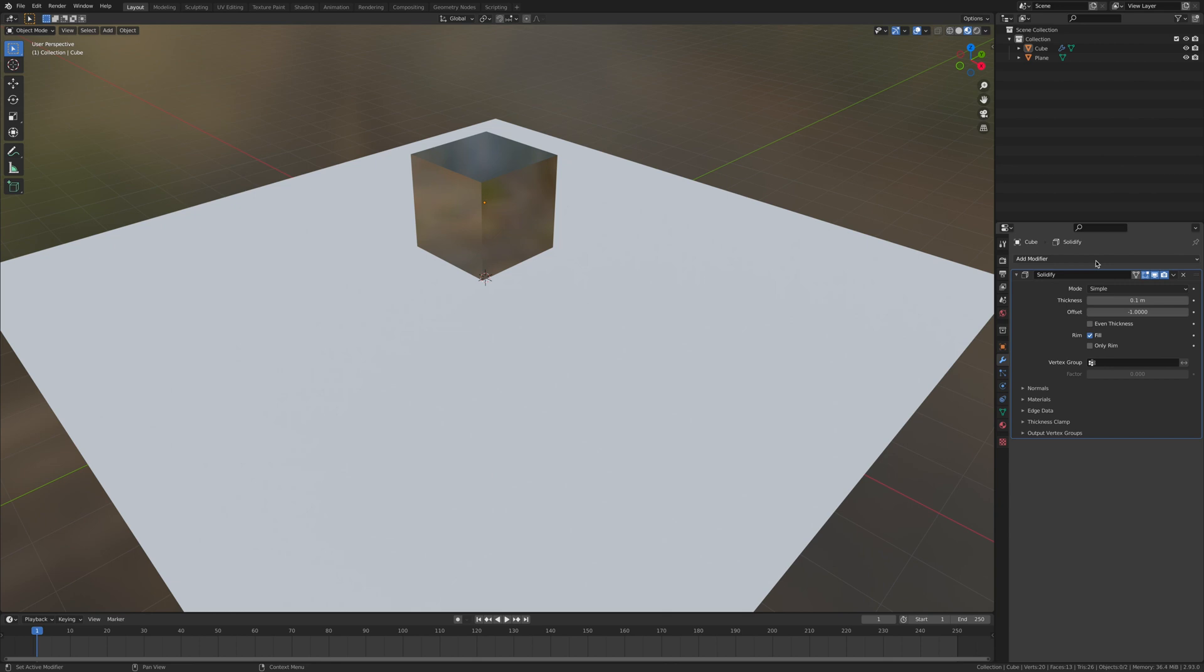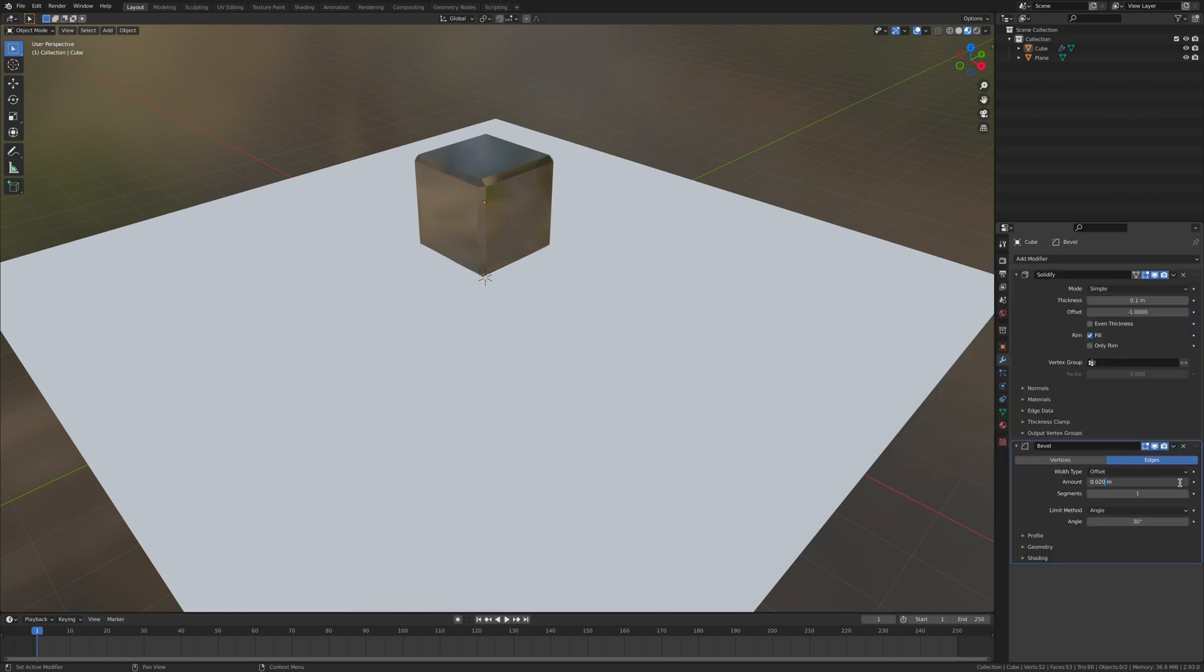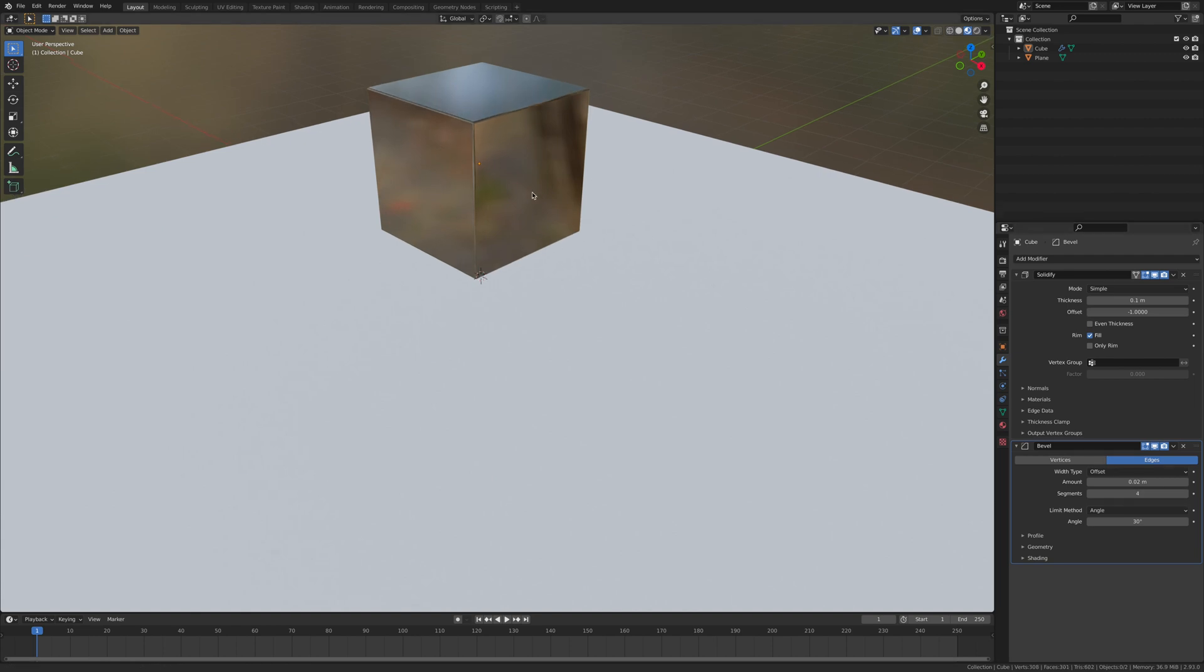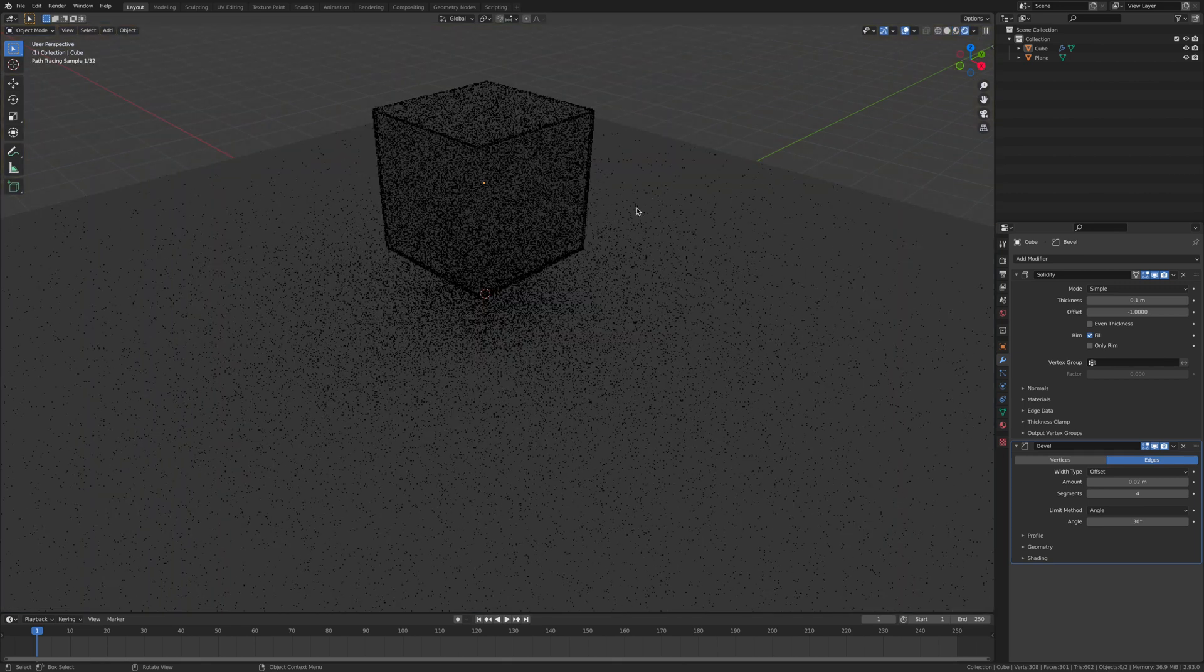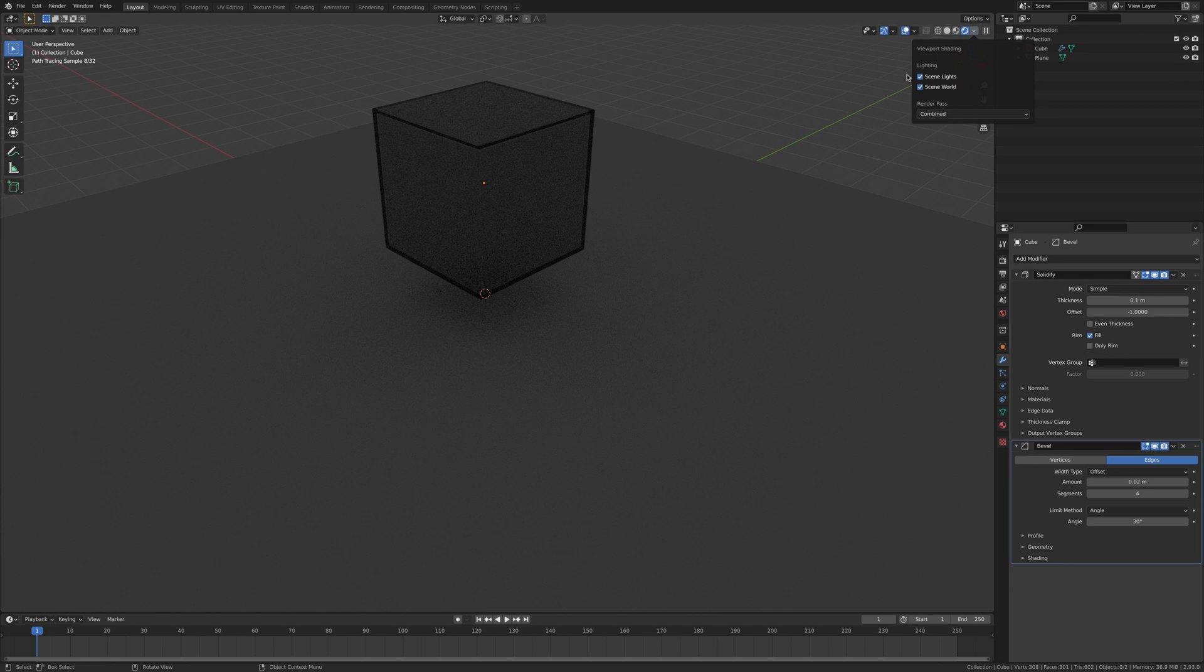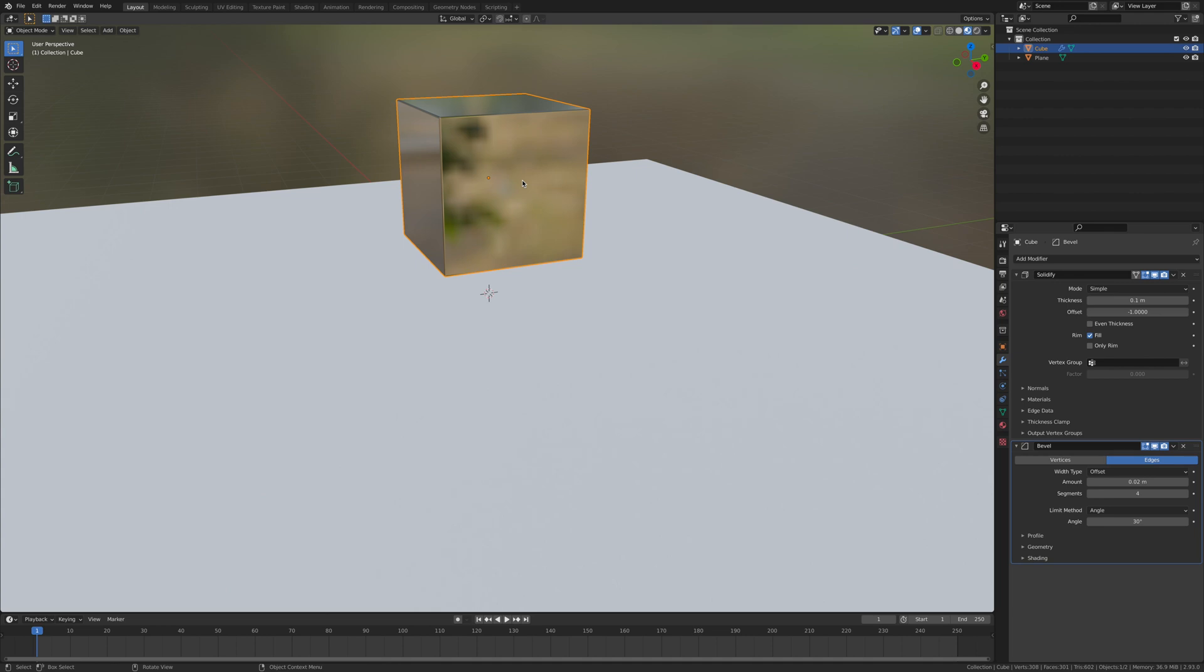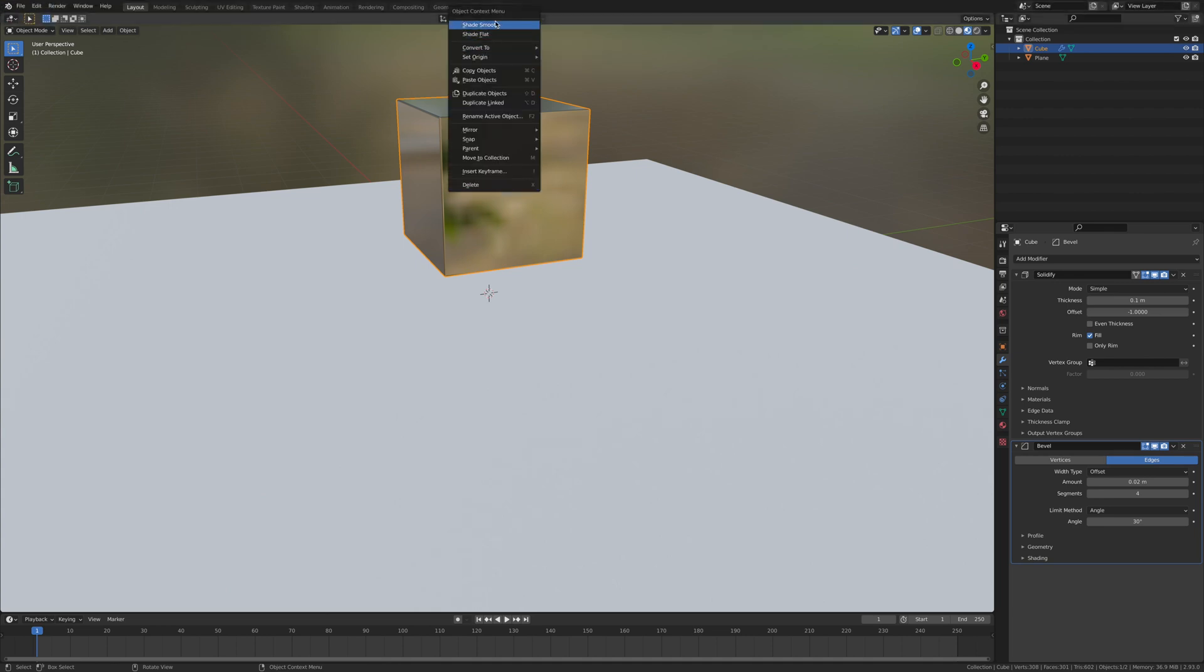We're also going to add a bevel and give it 4 segments. As you can see, it's very thin. Now we're going to shade smooth.